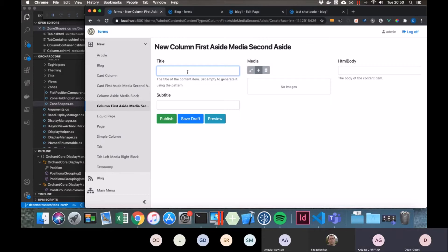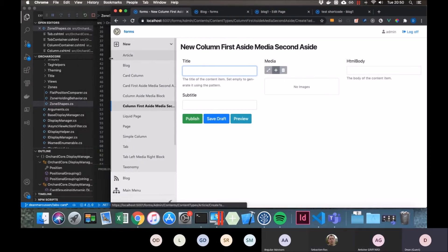If you resize the screen, is it responsive? Yeah, so it's responsive.